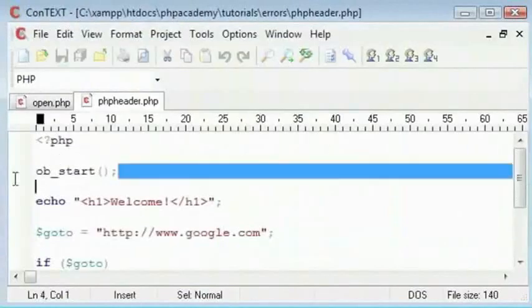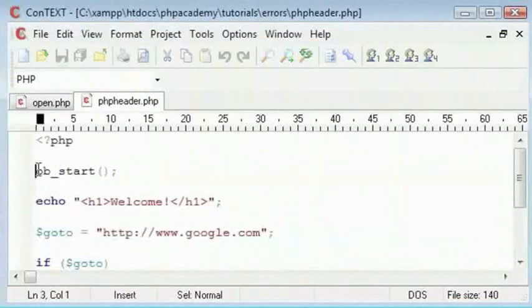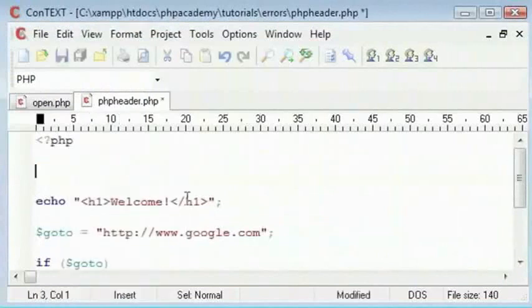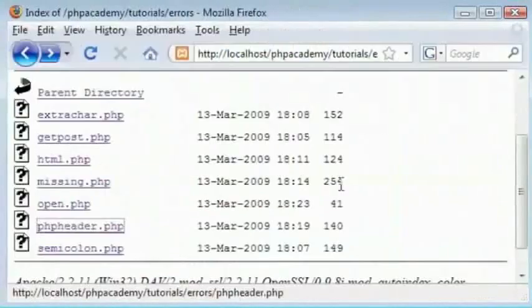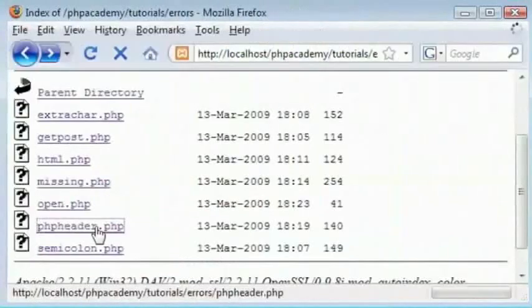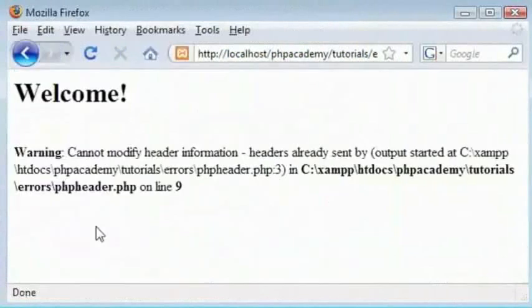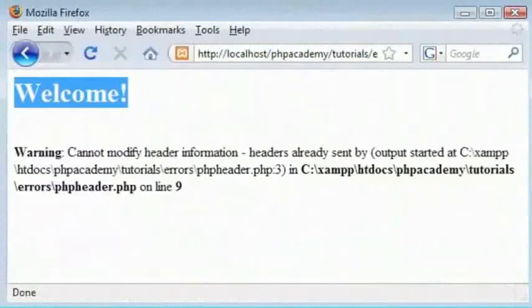Okay that's why ob_start. Let's get rid of this. That wasn't supposed to be there. That code is to fix the error. Sorry.